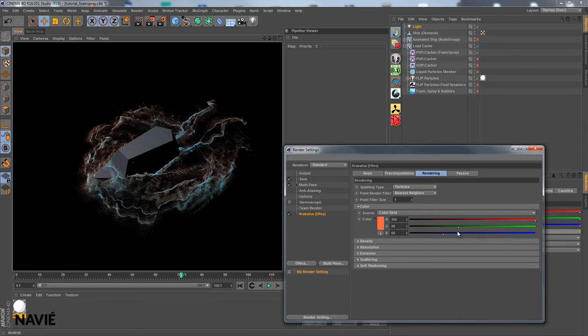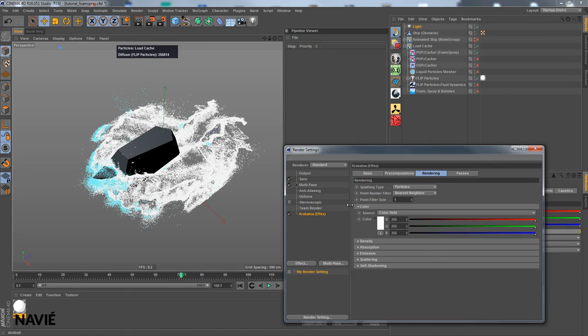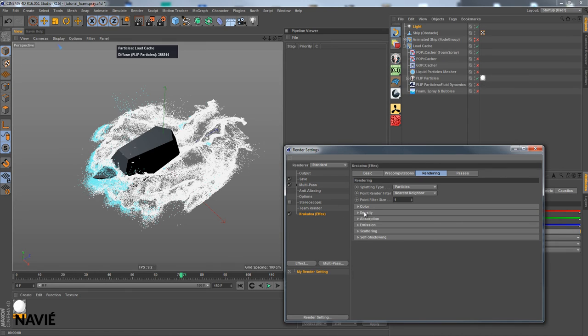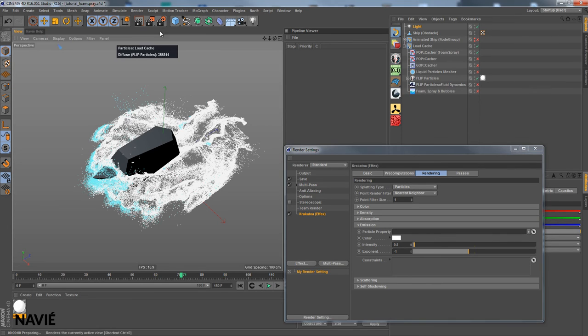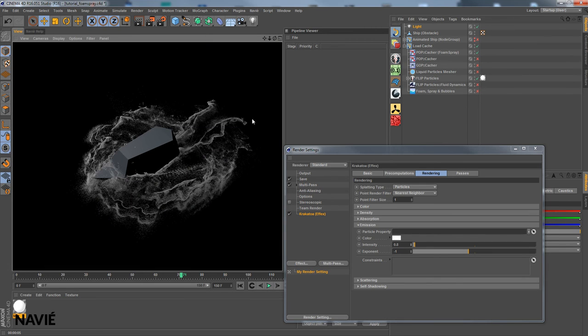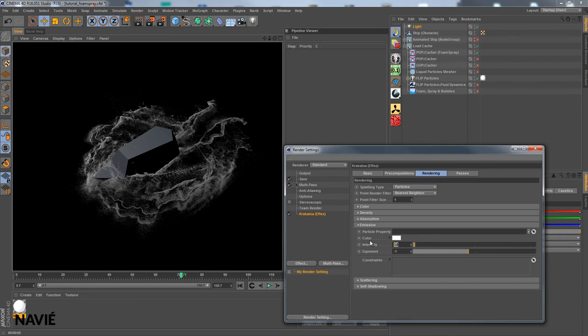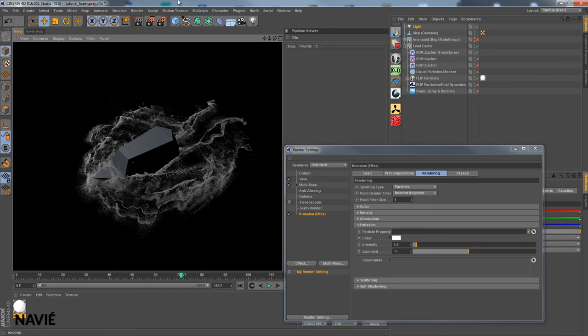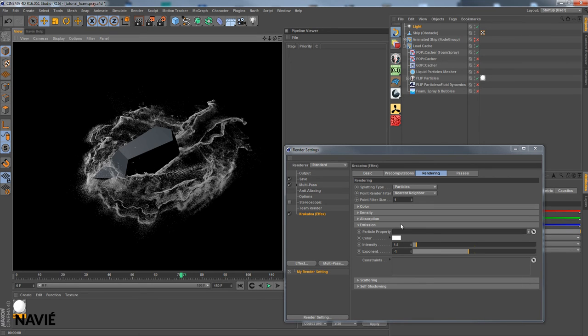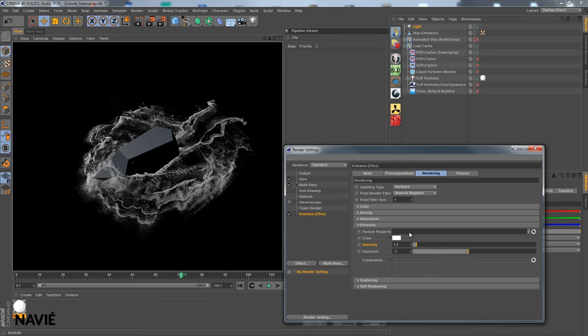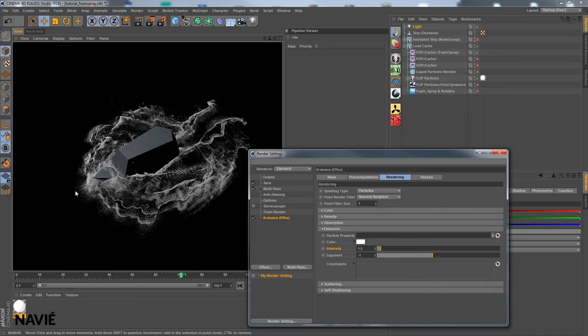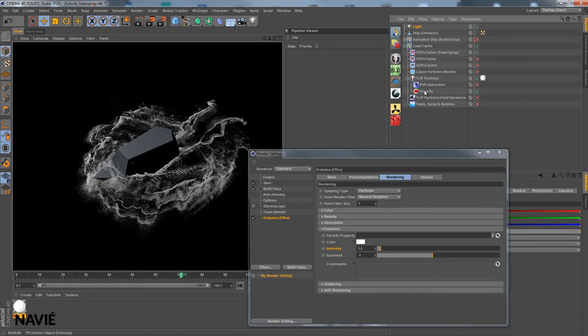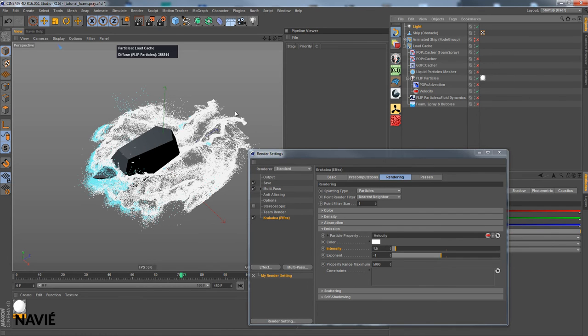So a lot of artistic freedom Krakatoa offers here for rendering. You can also add some emission for example. Well not enough here. Let's go a little higher. 1.5. And this gets brighter and brighter which we want actually for our foam and spray. You could also put it even higher. But I would like to show you something special about this Krakatoa bridge.